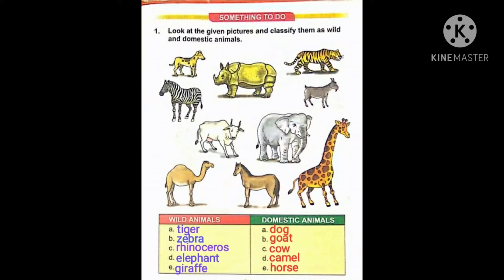I have already written the names. Aap picture se dekh sakte hain — wild animals aur domestic animals ka naam likh diya hai. So let us read them one by one. Wild animals in mein se kaunse hain? Tiger, zebra, rhinoceros, elephant and giraffe.